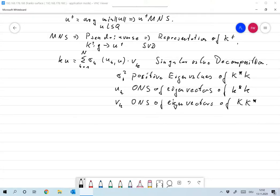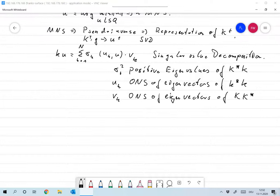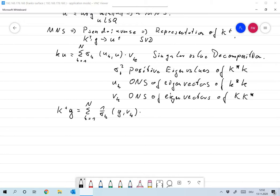That always exists for finite dimensional vector spaces. Then you show that K-plus G, the pseudo-inverse applied to any G, can be written as the sum k from 1 to N of (1 over sigma_k) times the scalar product of G with v_k times u_k. That's a very nice representation of the pseudo-inverse — you can prove every property of the pseudo-inverse easily with this representation. This is something we would also like to use for infinite dimensional vector spaces.